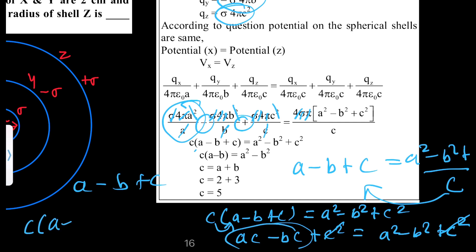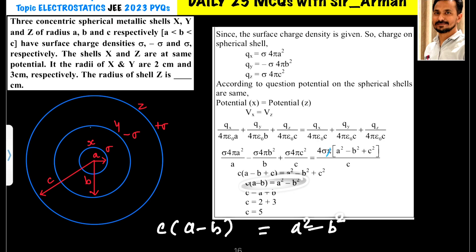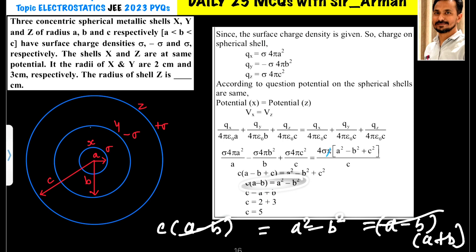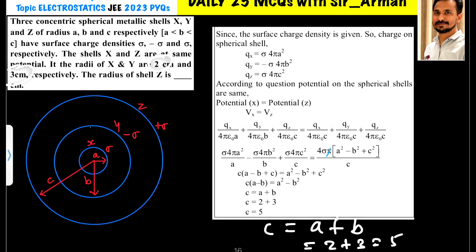We have c(a − b) = a² − b². The right-hand side factors as (a − b)(a + b) by the difference of squares identity. So (a − b) cancels from both sides, giving c = a + b. Since a = 2 cm and b = 3 cm, we get c = 2 + 3 = 5 centimeters. That is the radius of shell Z.